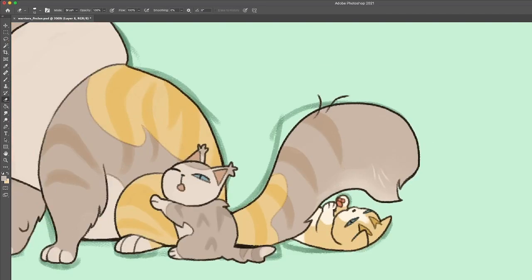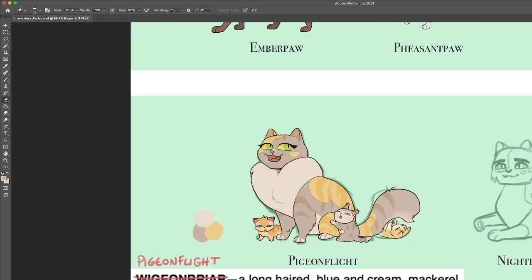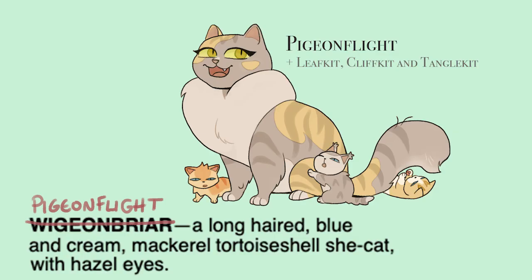And then I made Leafkit ginger like his father, Cliffkit is gray, and Tanglekit is white with cream blotches. A very cute family. I can see why Gingerstar is obsessed with them.